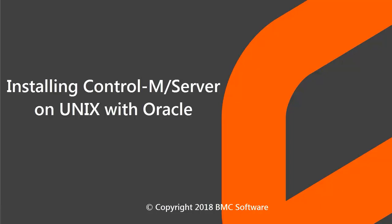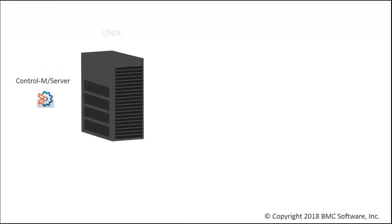Welcome to BMC's Control-M installation video series. In this video, you will learn how to install Control-M server on UNIX using an Oracle database.